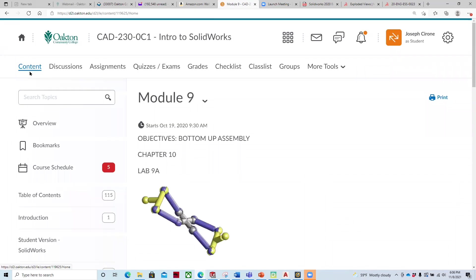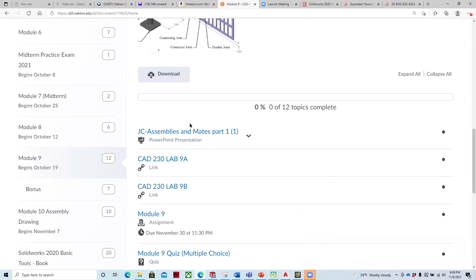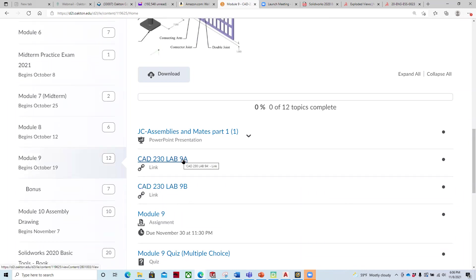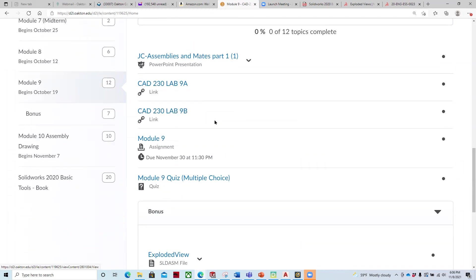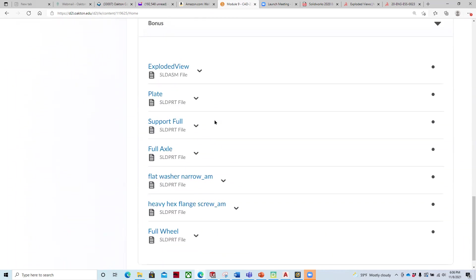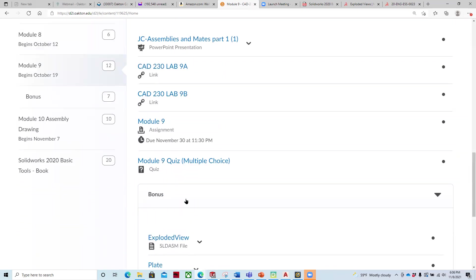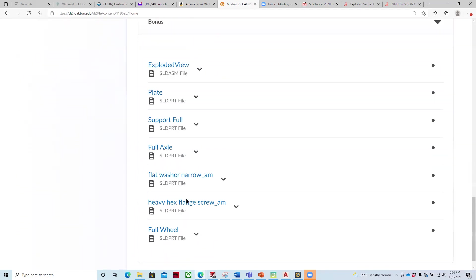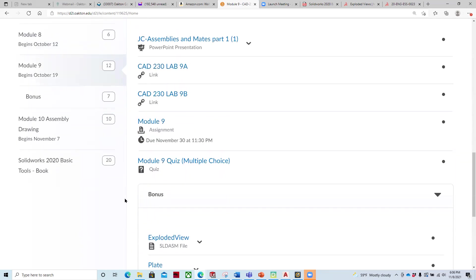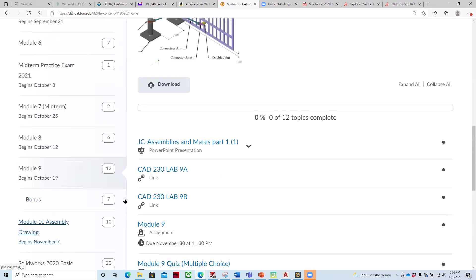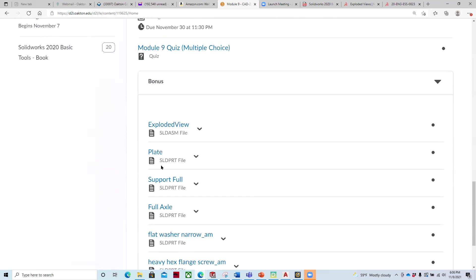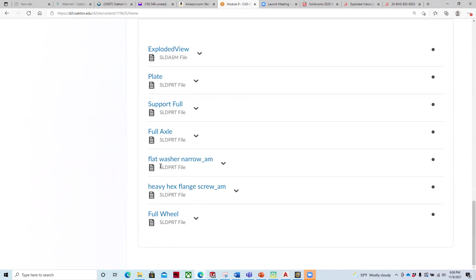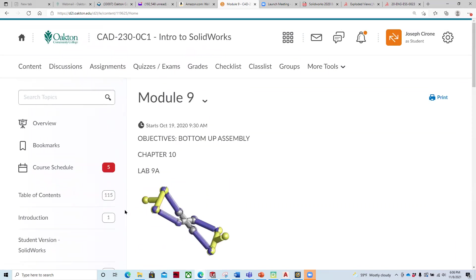Under content, and then module 9. And so you can see I've got a PowerPoint here, which I'll go through and talk about. Lab 9A has got the video for how to do 9A, and B has got the video for that. And then these are the components for the bonus material. And we should see some files for the assemblies for the gate components. And I'm not seeing those right now. So let me go back in. I'm going to pause this recording.